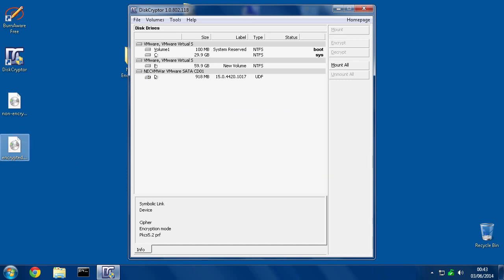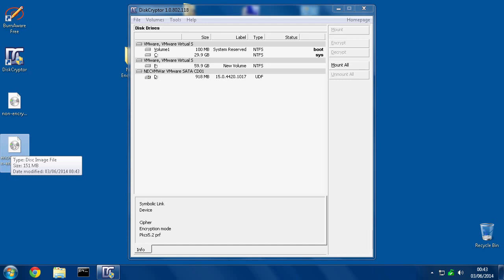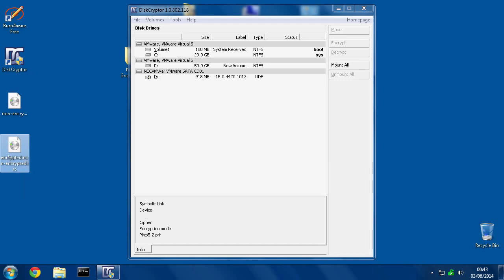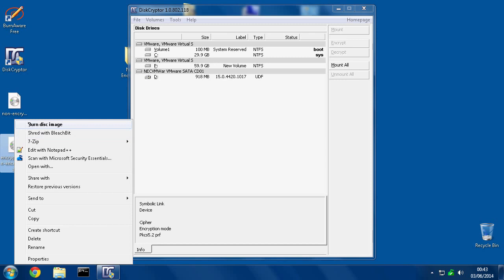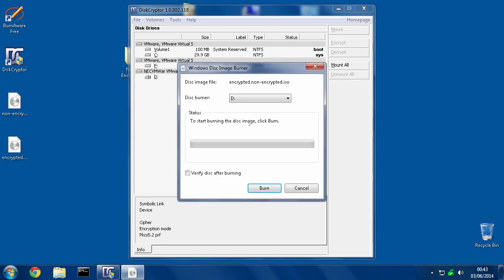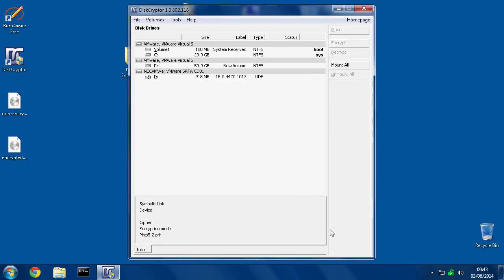So all we need to do now is to burn this encrypted version. It's the same process as I showed you in the previous DiskCryptor video when you burn the boot disk. You just right-click on this encrypted one and go to Burn Disk Image, put the disk in the drive, and hit the burn button. I'm going to get this done now.